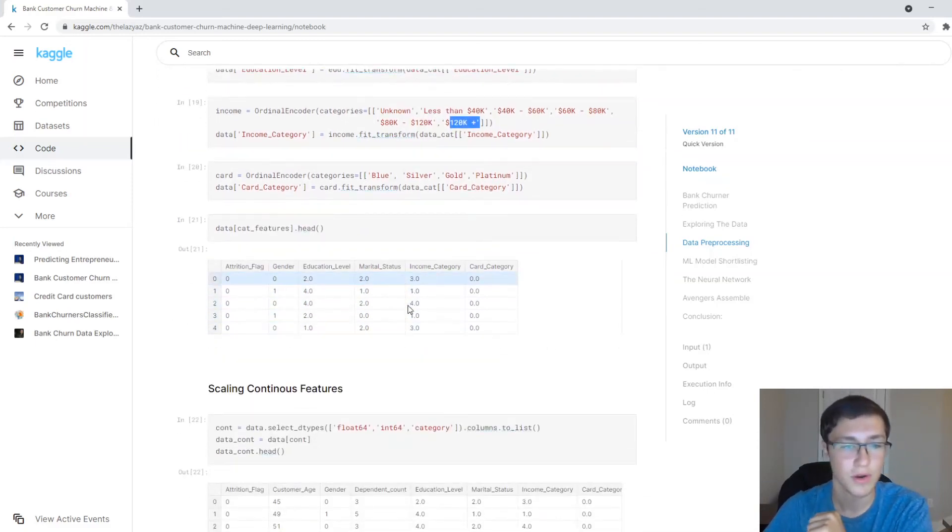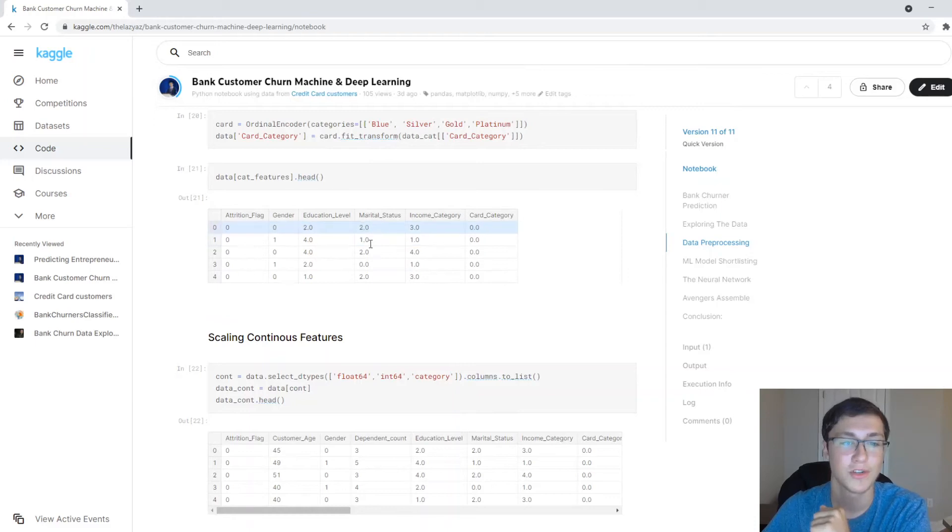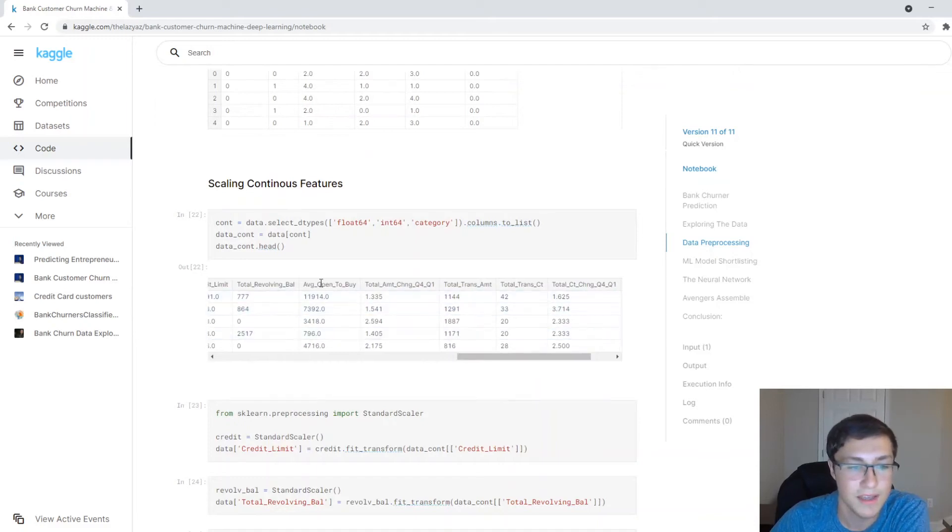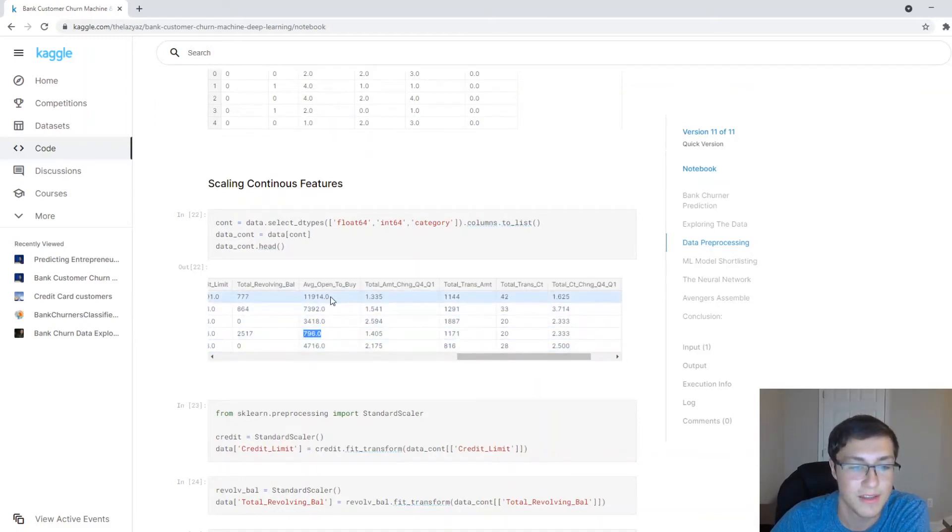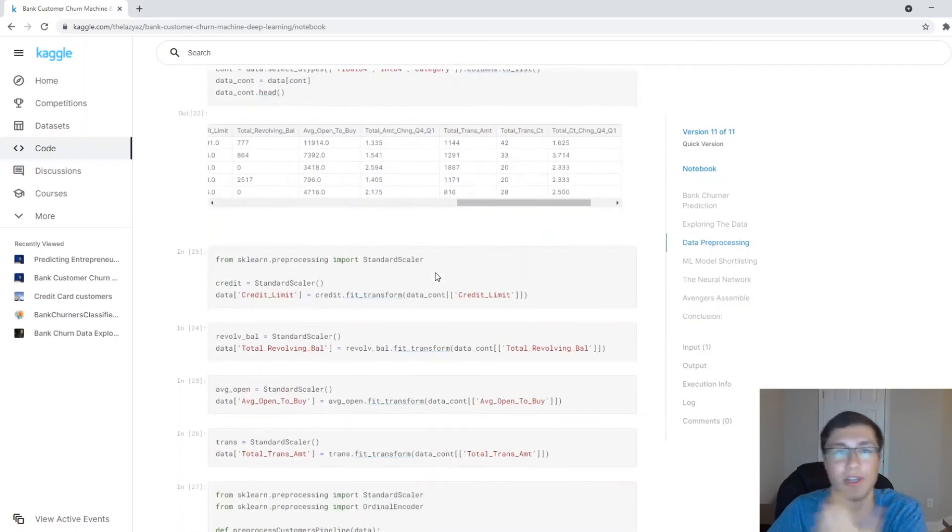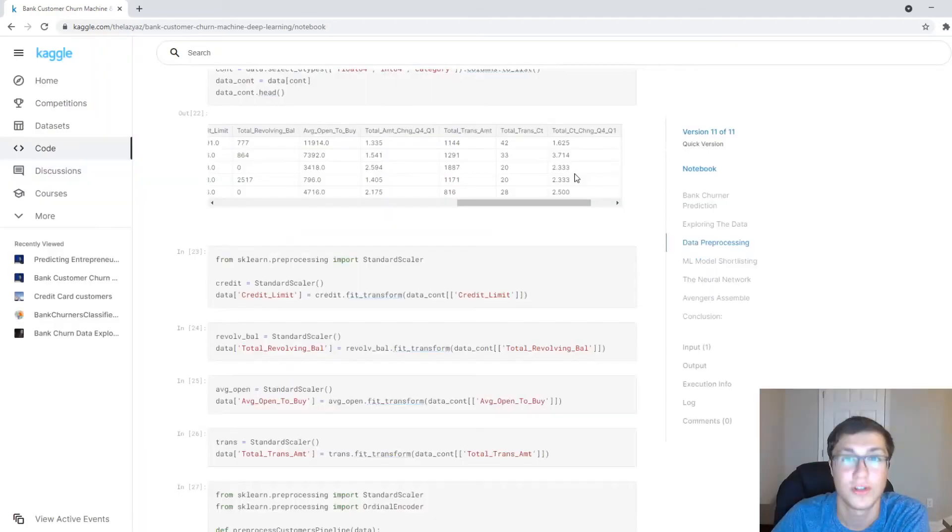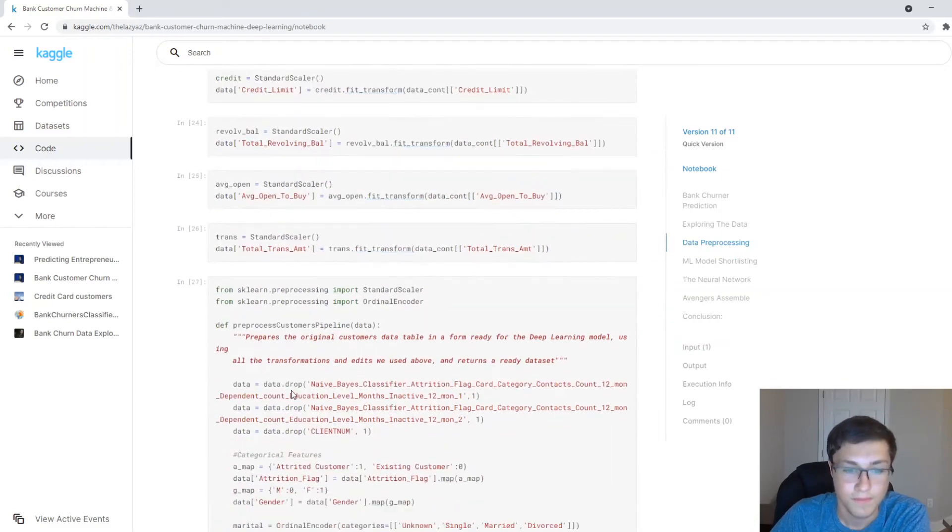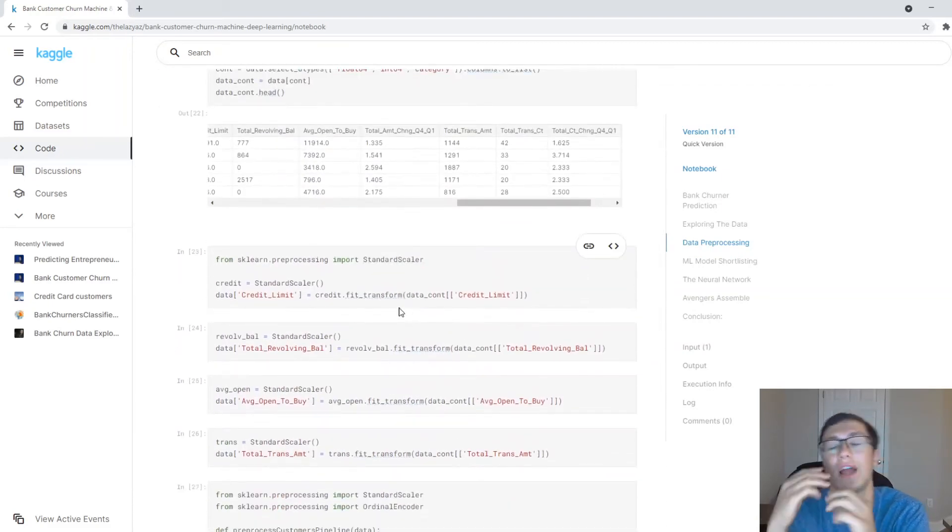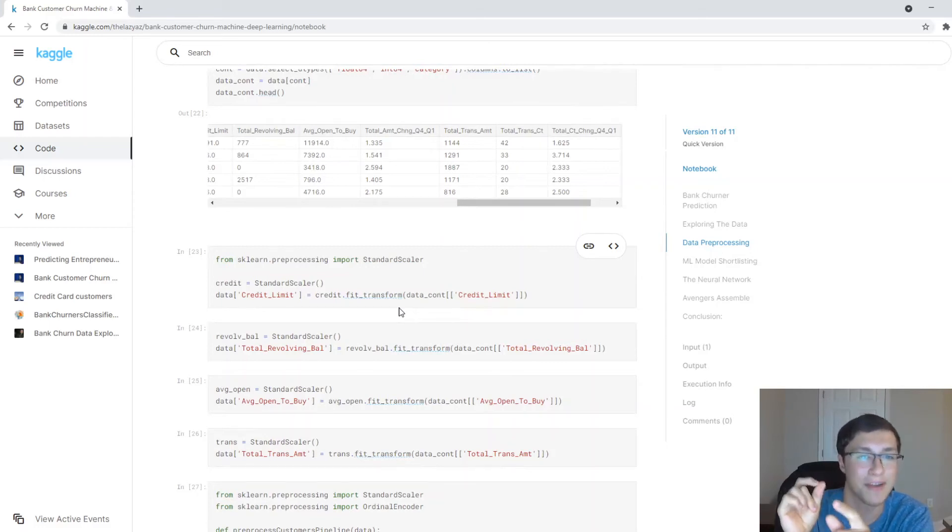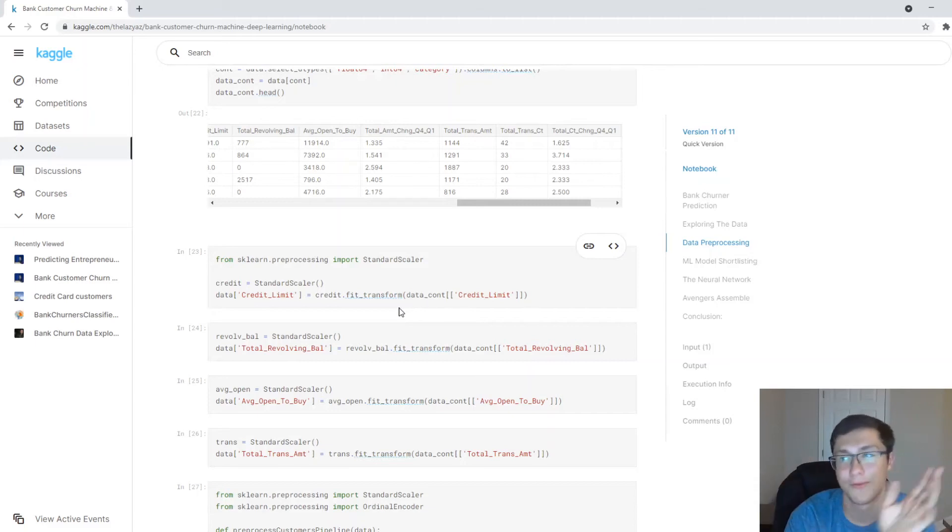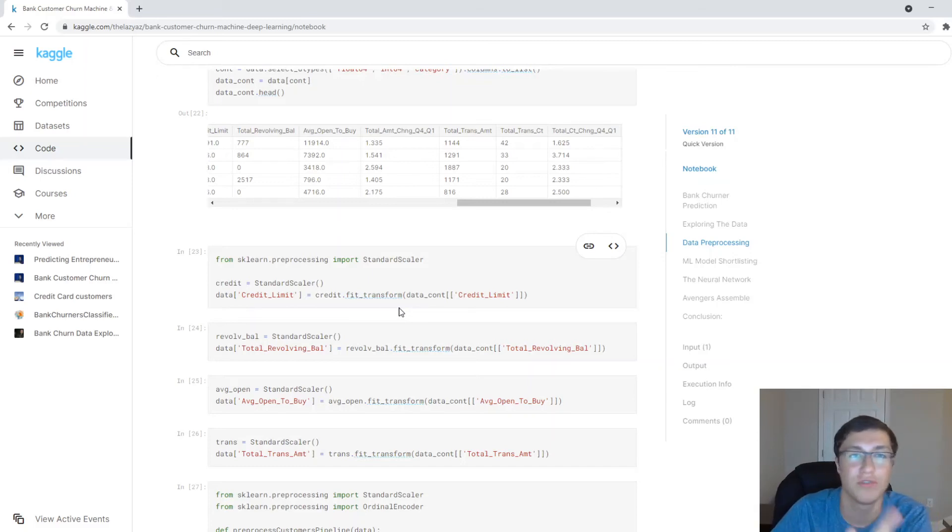So I just ordinal encoded these, especially with income. So the less than 40K is a lot less than 120K and order does matter here. So that's why we use an ordinal encoder. So we've got all our categorical variables into numbers, which is great. And it's also good that these numbers are kind of small, which means there's not a huge distribution, but some of these, like some of these columns have like seven hundred, this is 11,000. So we kind of need to scale those down just so that our machine learning models can predict things better. So we're going to use a standard scaler and that's what it does.